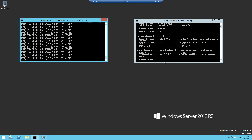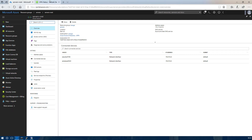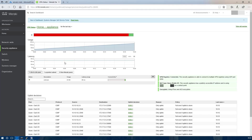That is accessing the private IP of the Windows server running in Azure via the Meraki site-to-site VPN. On the Meraki status page we can see traffic sourced from my home PC and the destination is the Ubuntu and Windows server.